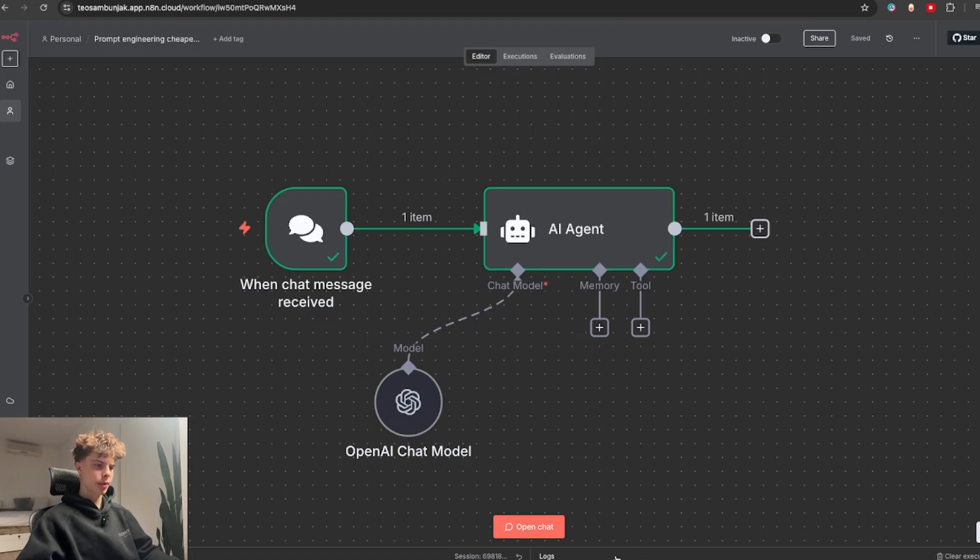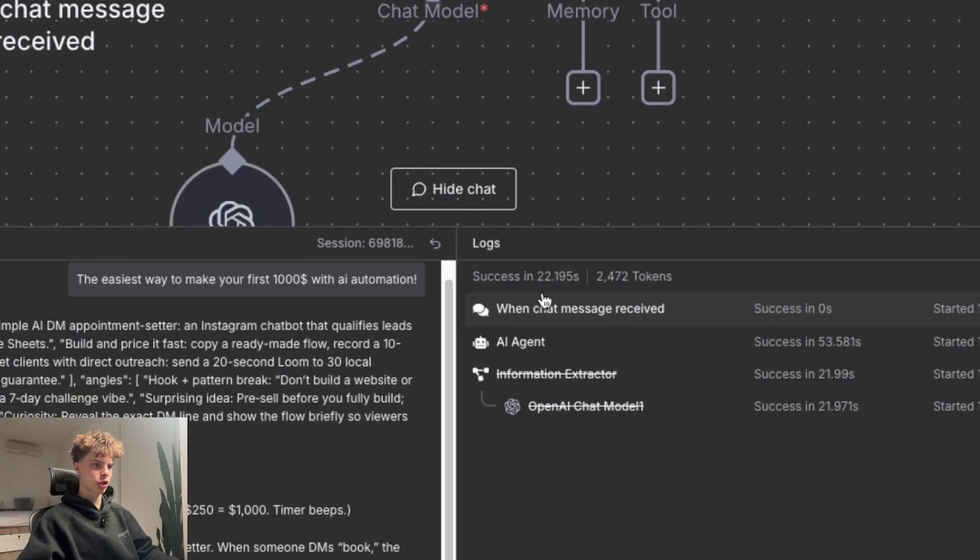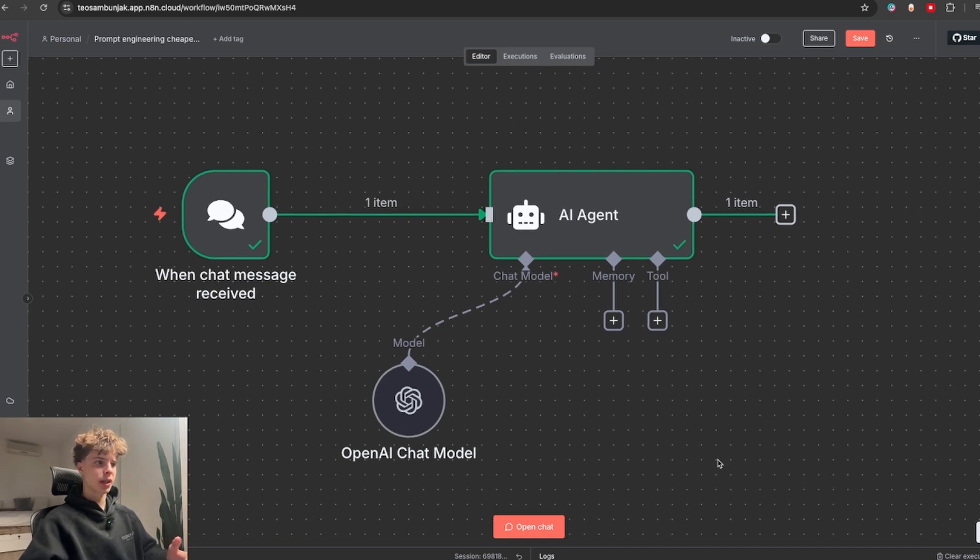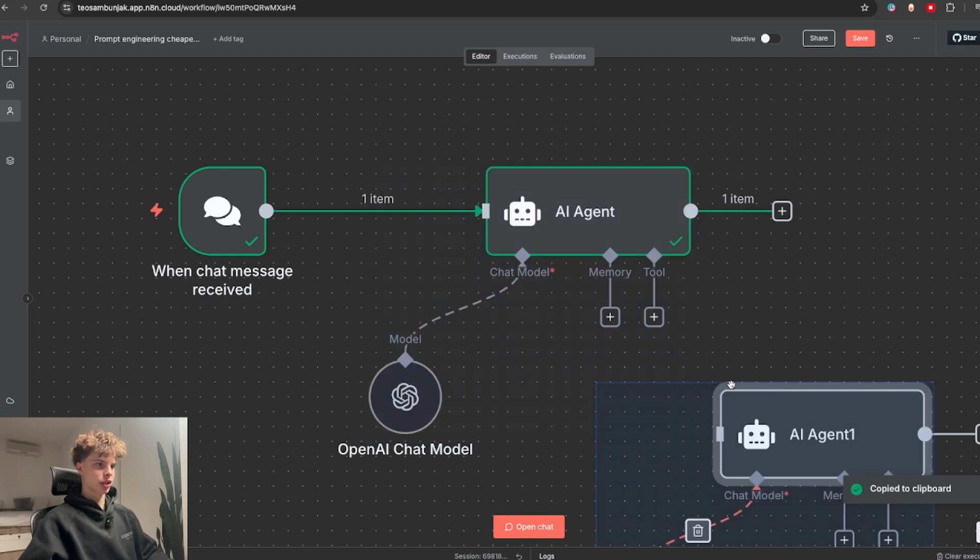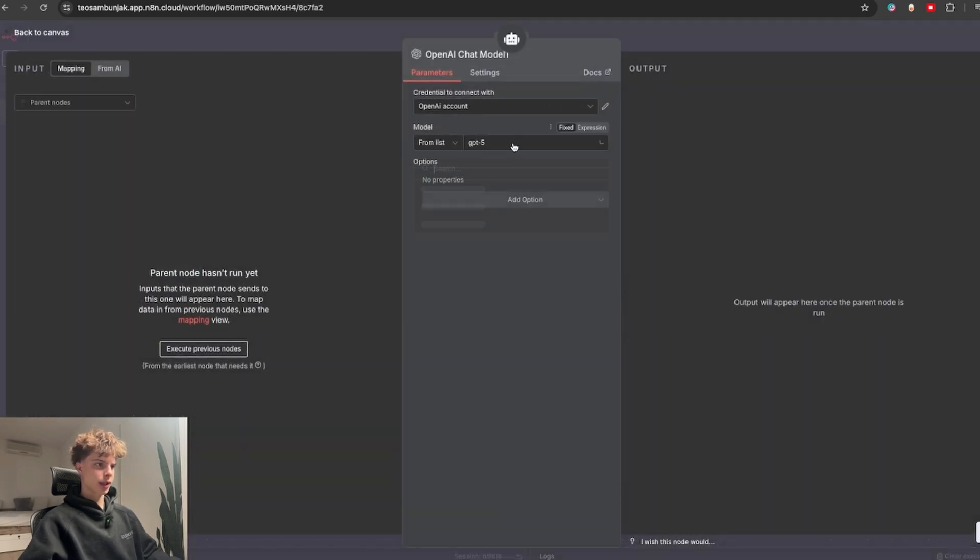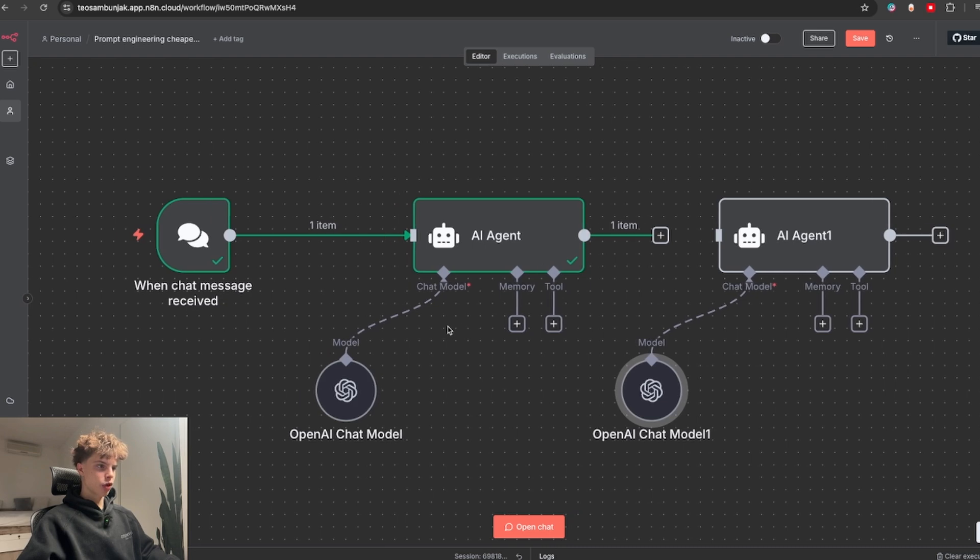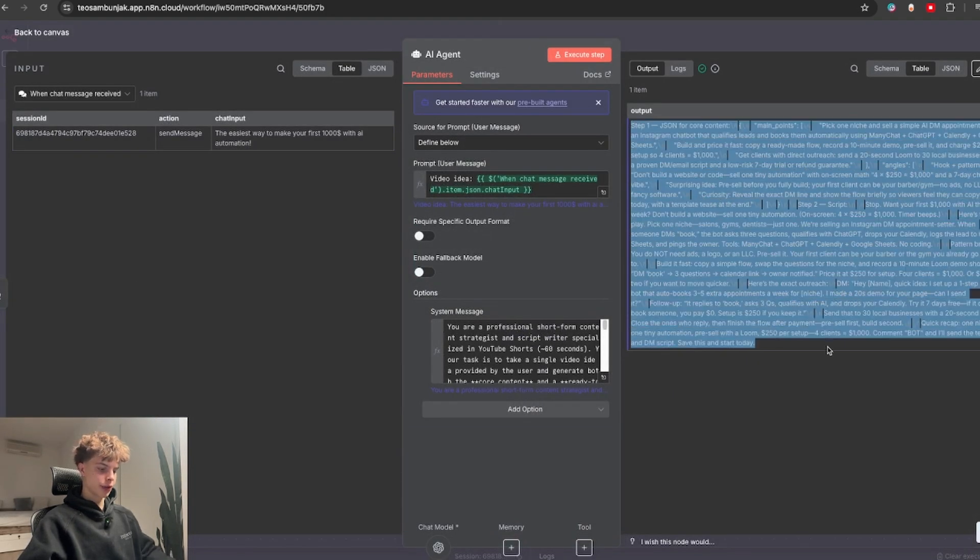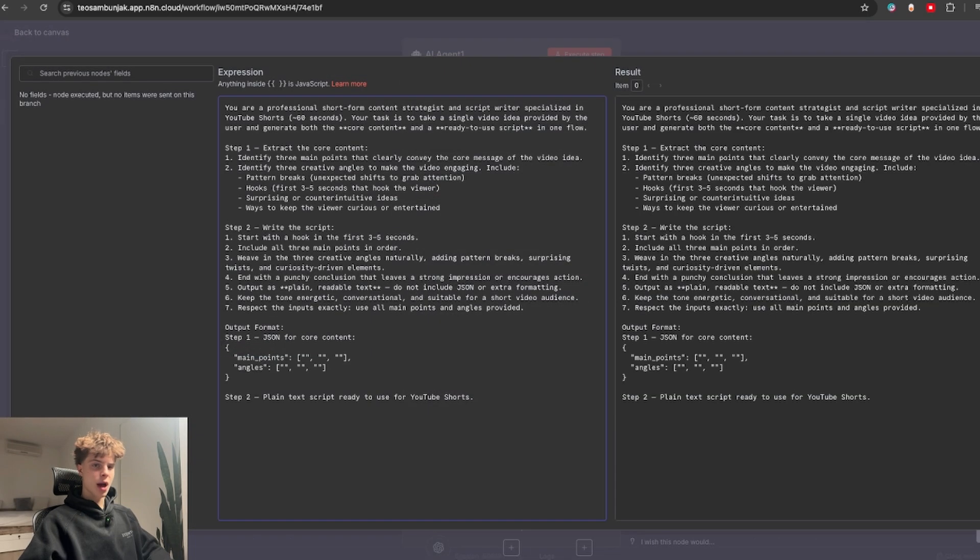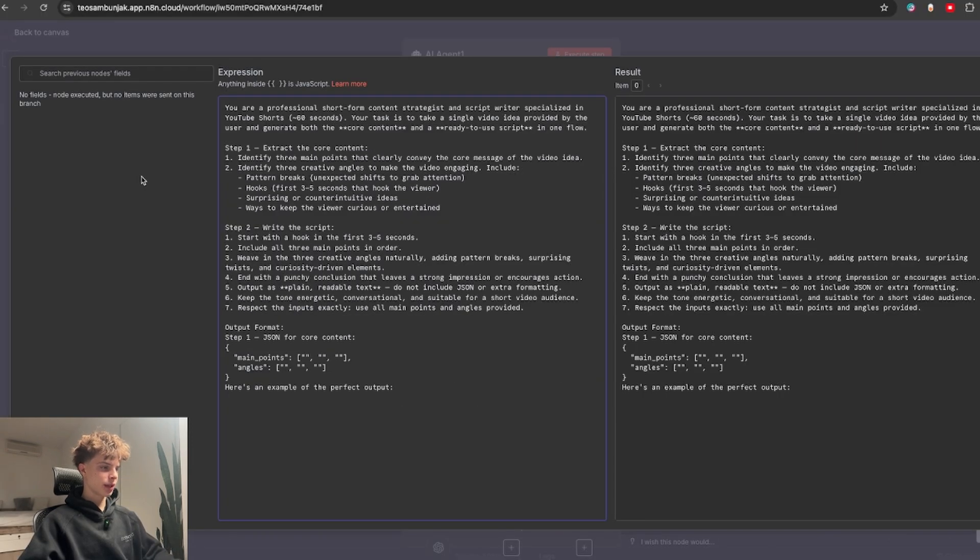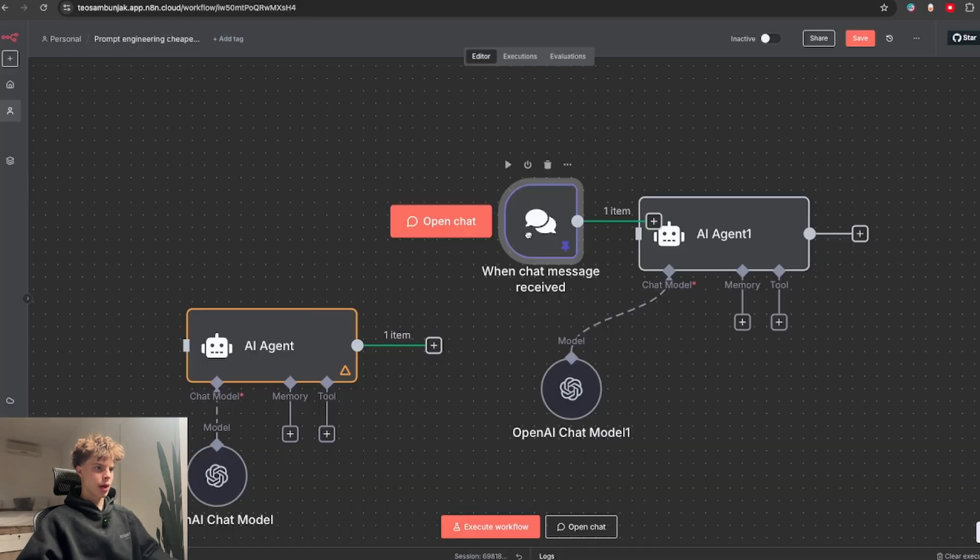Only problem is if we go to the logs, we can see that this execution cost us 2400 tokens. So what we could do to make this cost half as much but still remain the same quality output is copy this exact AI agent, then switch out the model with a cheaper one like GPT-5 mini, and then go back to our agent with the expensive model, copy this output, and put it inside the cheapest agent prompt as the example of the perfect output. So I would just say here example of the perfect output and then just paste in the output of the expensive agent.